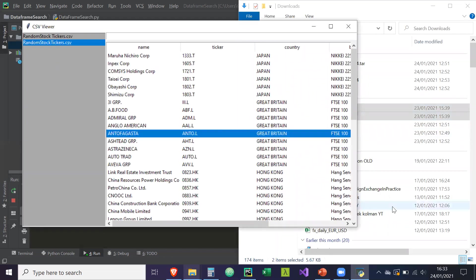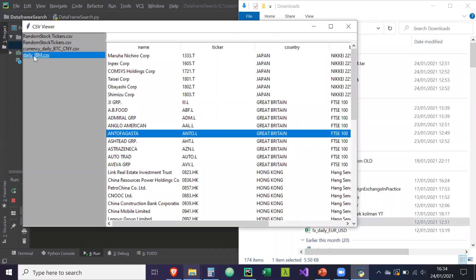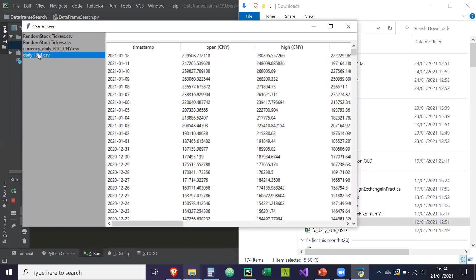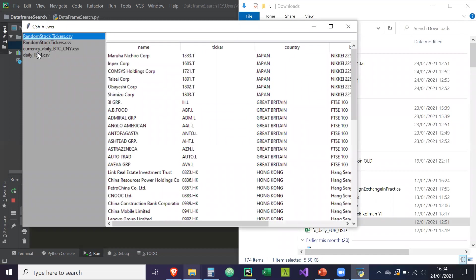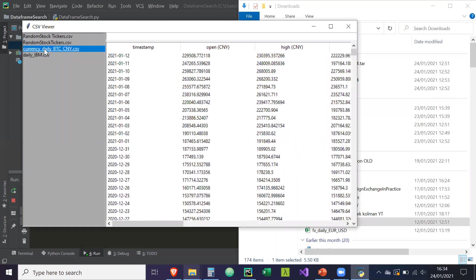It's going to display it into our tree view or our data table. I'm just going to drop two more and it should just change all of them, as you can see. As you can see, it's very fast, a lot faster than the file dialog method.